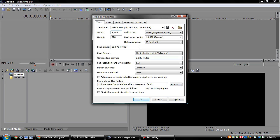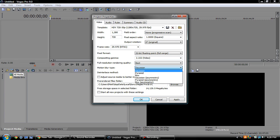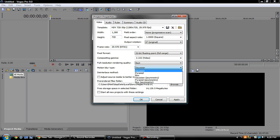Width 1280, height 720, everything else copy down—none, progressive scan, 1.0 square. Output resolution or whatever that says, rotation zero, and everything else just go down the list—Gaussian.